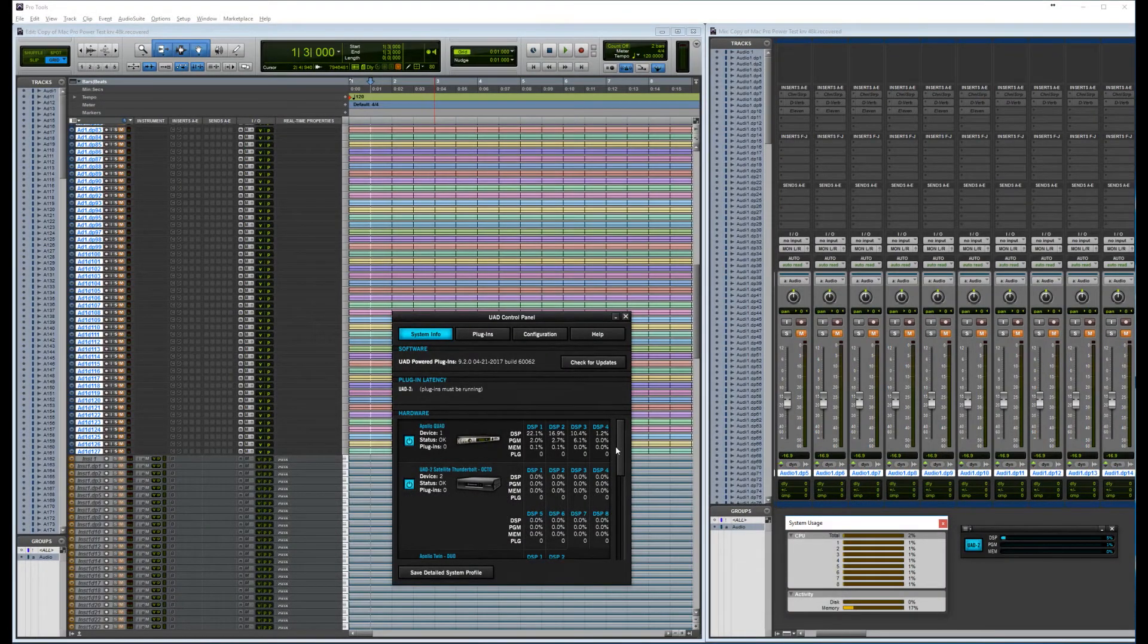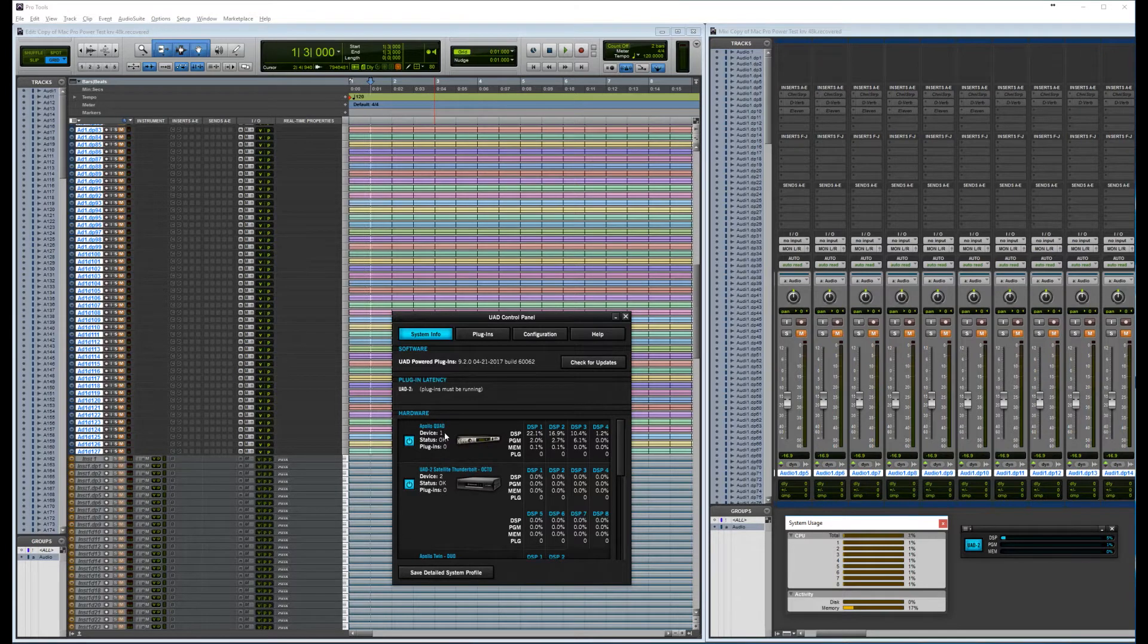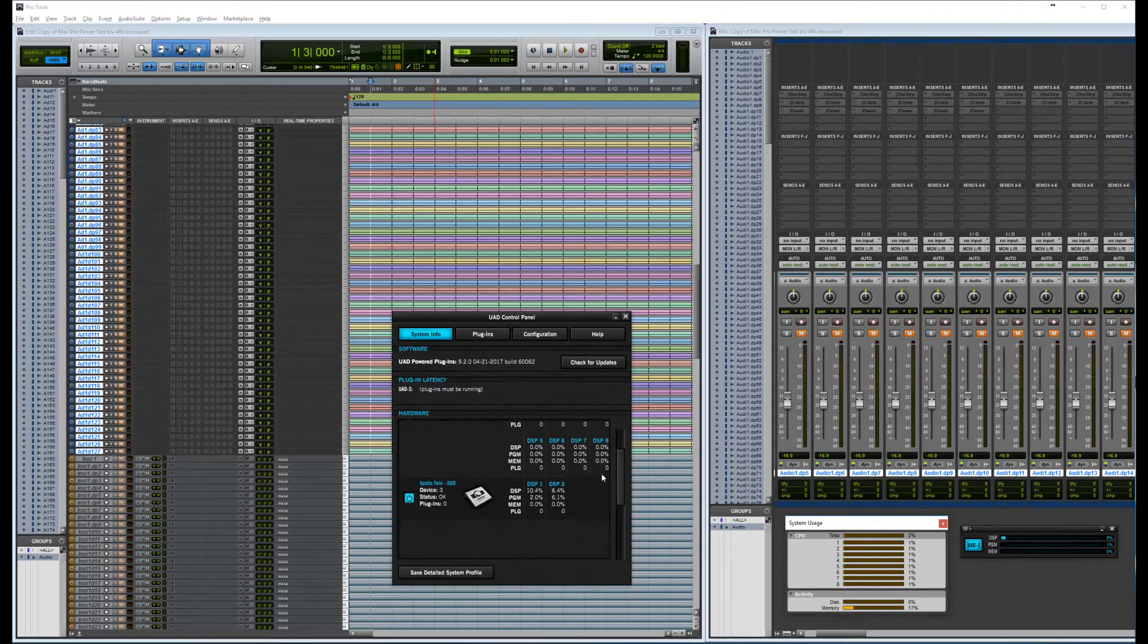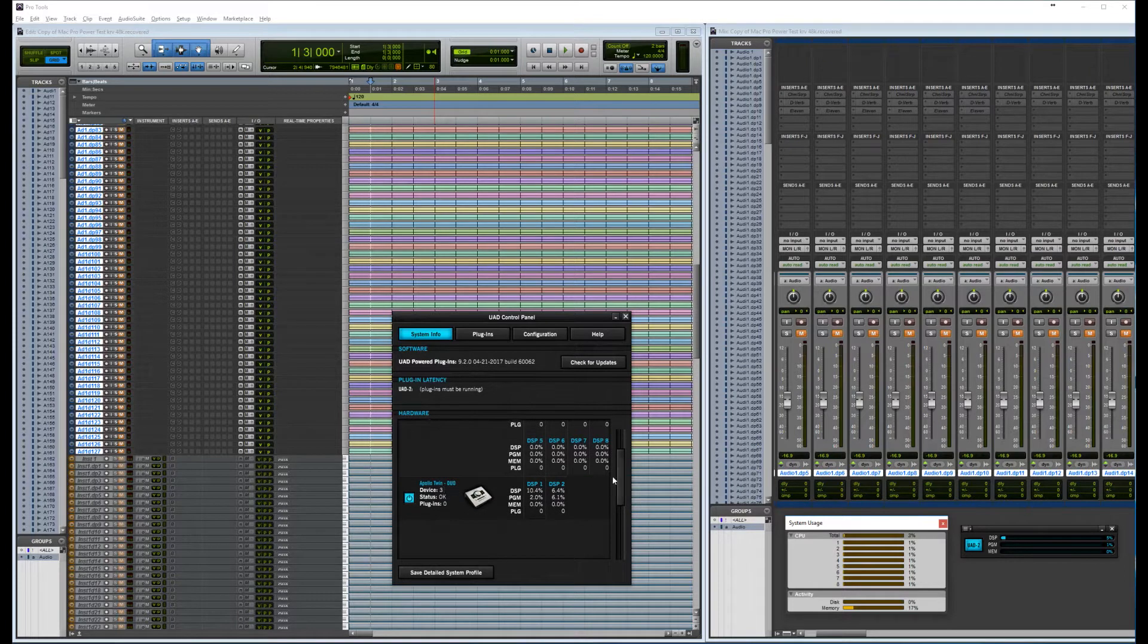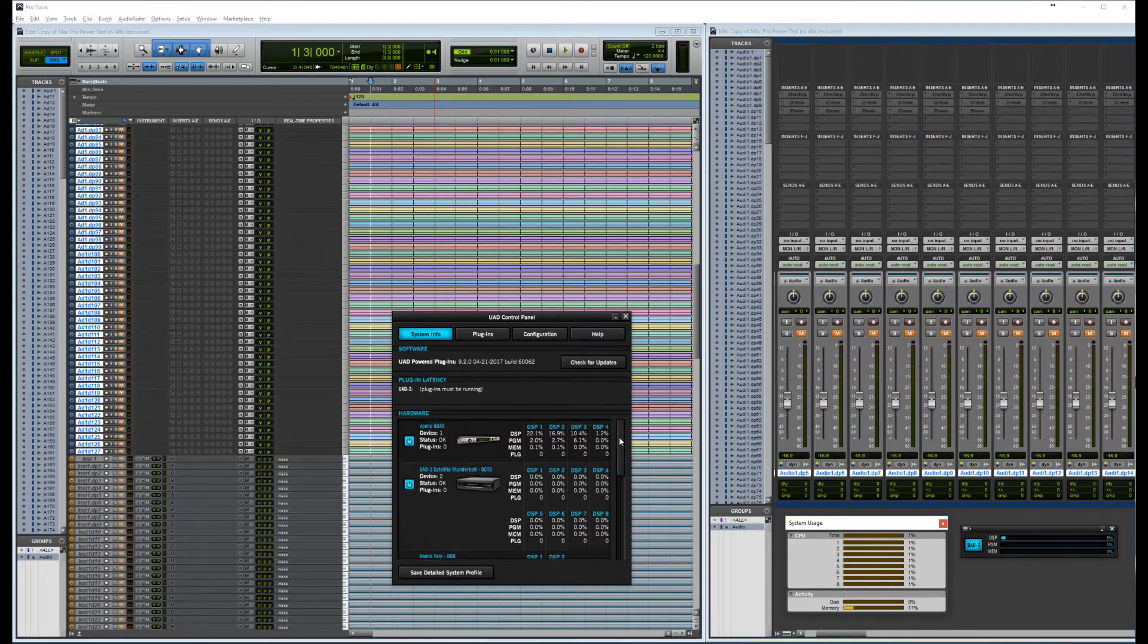Okay, so now we have seen how to set up a system. Now let's try and test it. I have an Apollo Silver version with a Thunderbolt card. I have an Octo UAD and I have an Apollo Twin, all Thunderbolt.